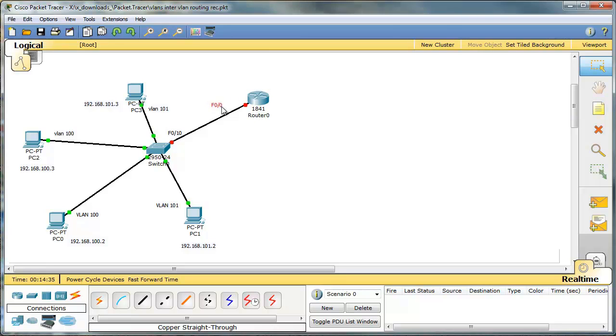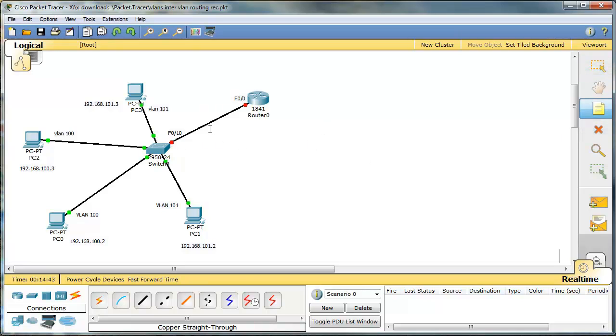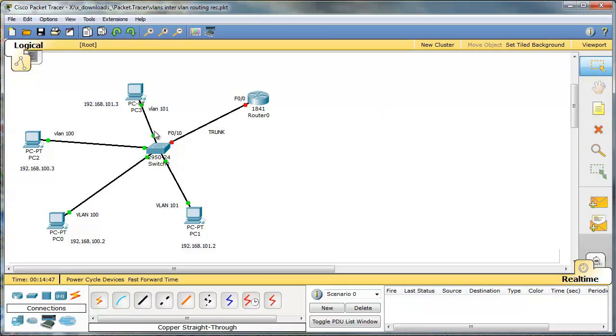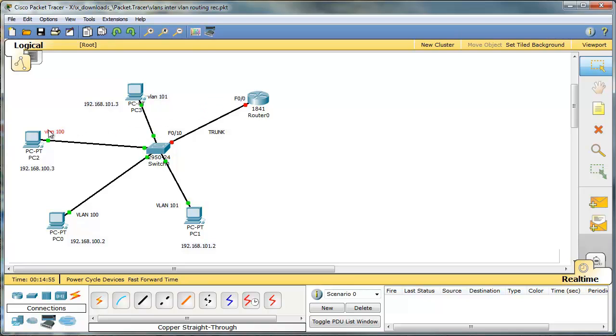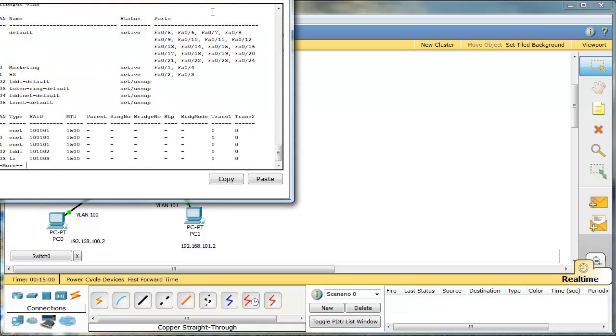There are two steps to make it work. First of all, on the switch, we have to set up this link as a trunk. Why? Because we are going to send more than one VLAN, VLAN 101 and 100. And maybe some more VLANs. So we have to make sure that this is a trunk. So let's start on the switch.